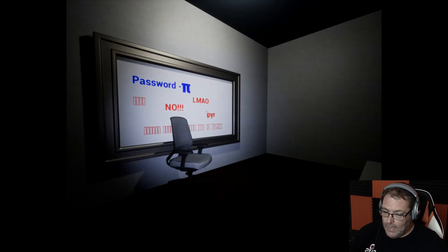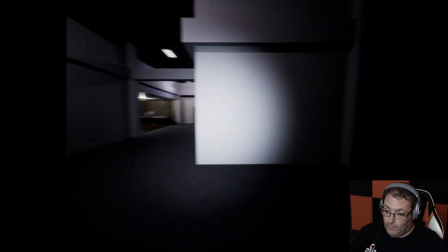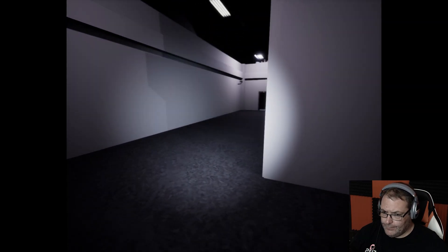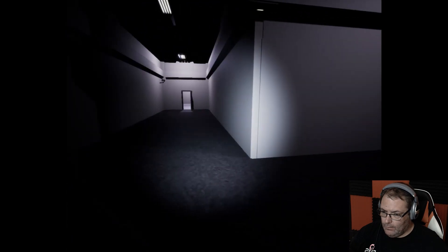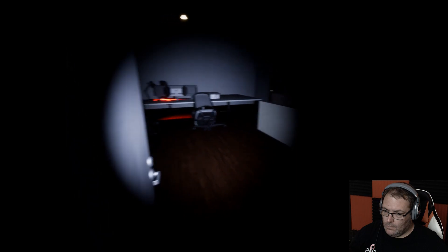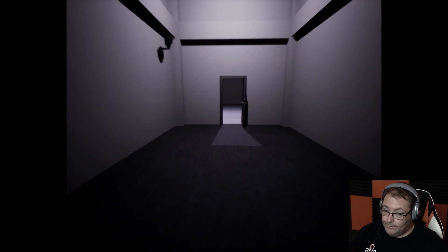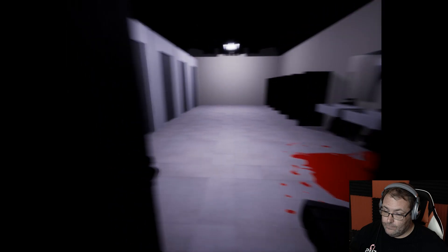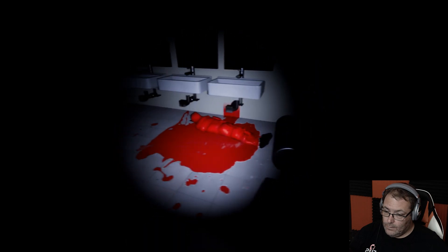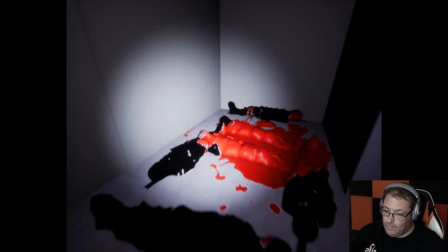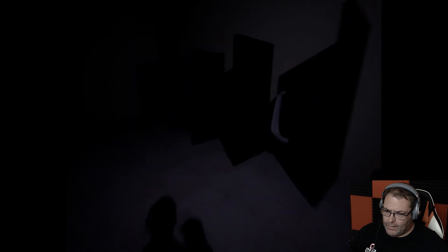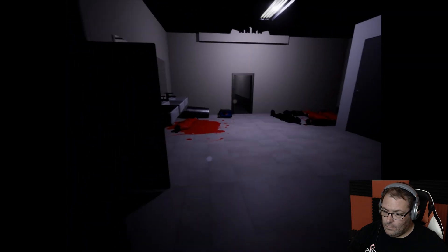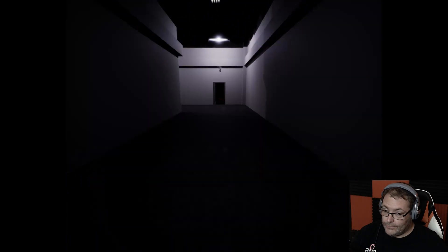So the password is pi which is 3141. Might be 3.141 but not in this instance. Yeah, I don't like that the fact that that door is already open. And I suppose the key card's down here, so. Hi guys.